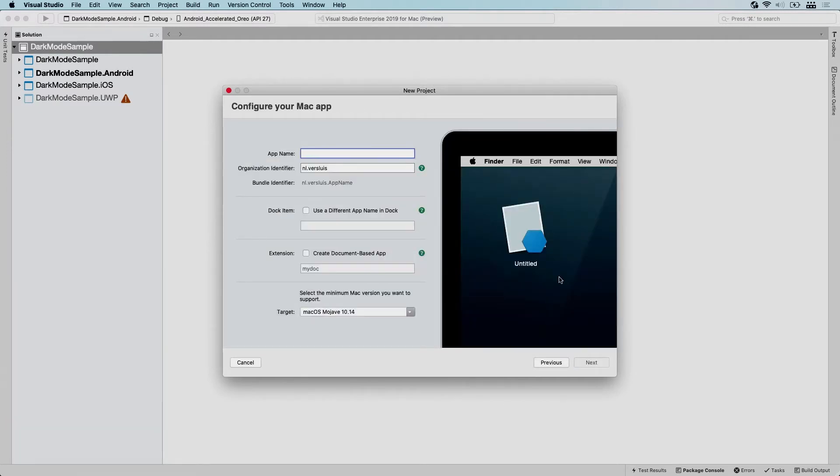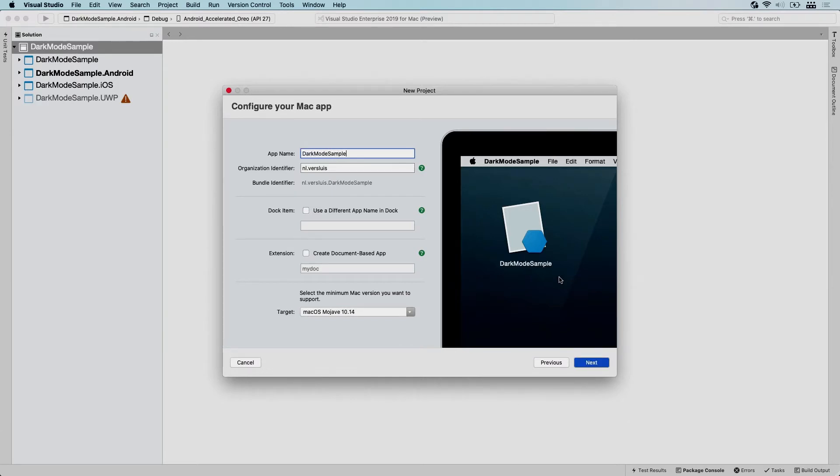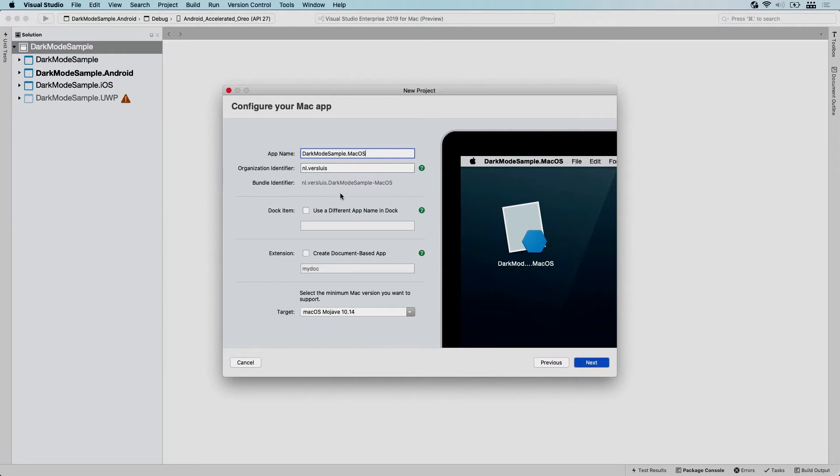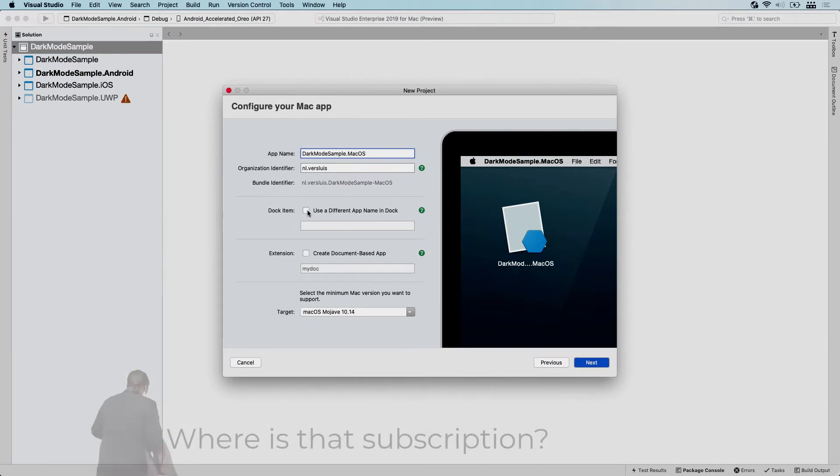The app name is going to be the name of our project as well. So to be in line with the rest, I'm just going to name this dark mode sample.macOS. Whenever you're going to release this, this becomes important, like your organization identifier. For now, just leave it at this or make it something reverse domain name, so com.yourname, whatever. This is used for whenever you are going to release it to the app store and it's basically your unique identifier for this app.